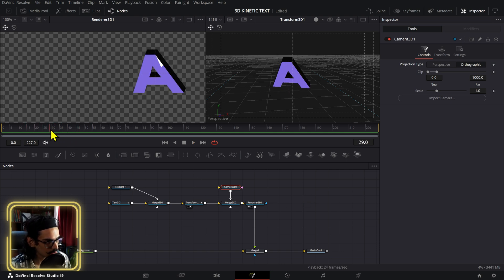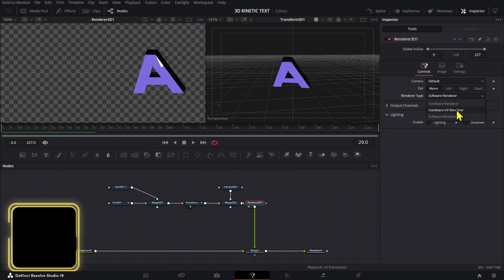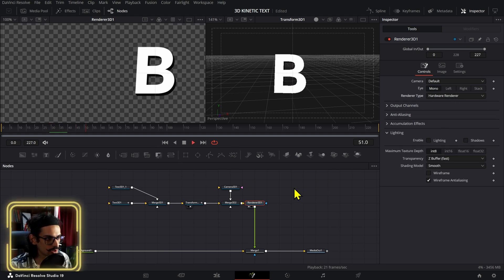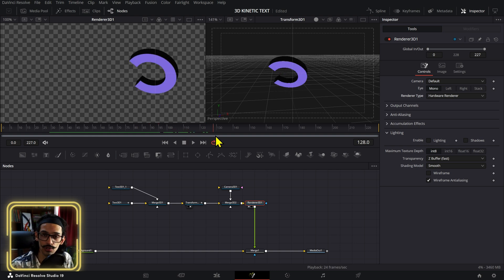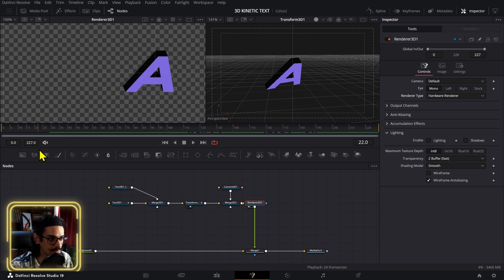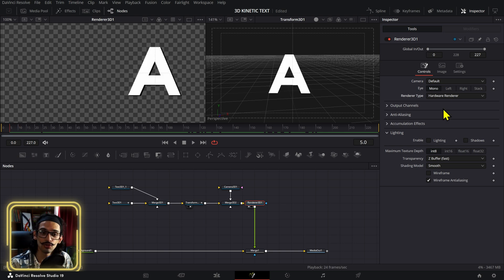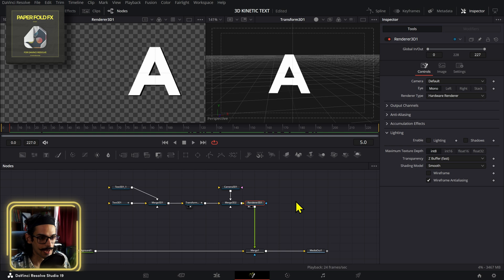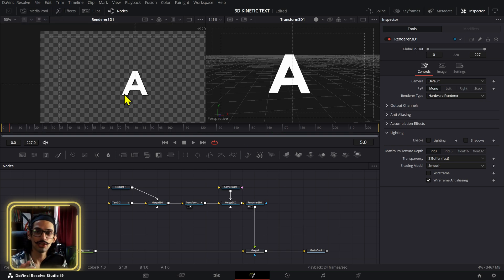There's a rendering artifact that sometimes happens here. I'm not entirely sure if there's a way to fix it, but using the hardware renderer seems to resolve it — it doesn't happen at all with that. So if you have a GPU or if you have DaVinci Studio, you can use the hardware renderer and it should be good to go.